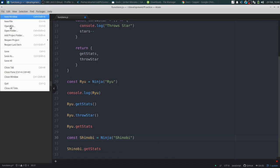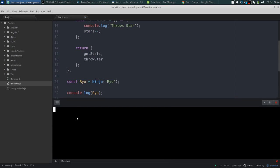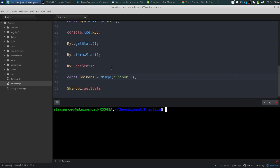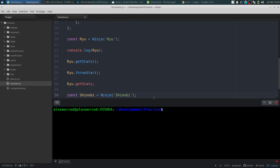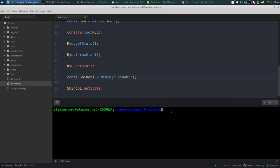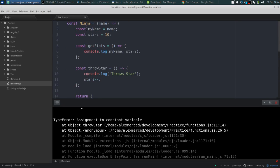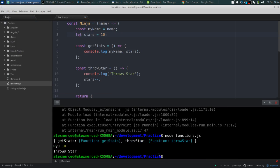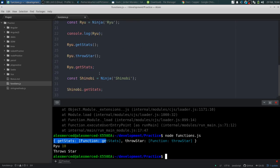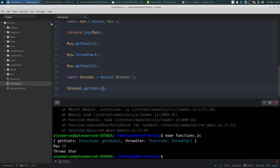So I'm basically creating separate instances. Functionally it operates the same way, but really I'm creating an object that only has two functions in it. Let's run it: 'node functions.js'. I get a constant variable error — I need to change 'stars' from 'const' to 'let'. Save. And I need to invoke the functions. There we go.